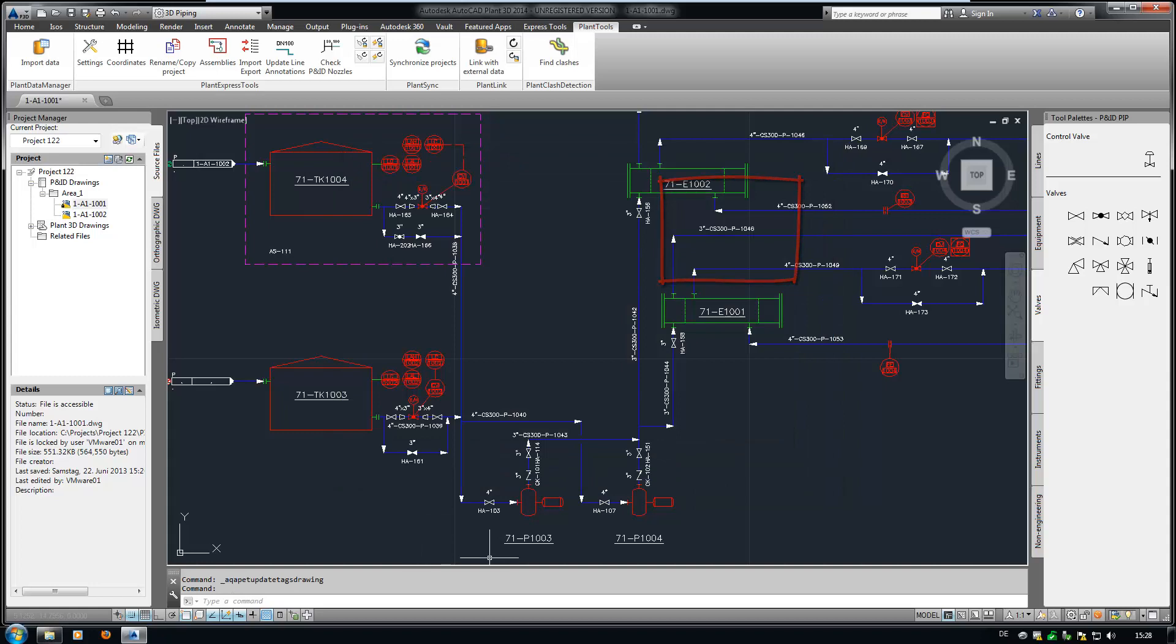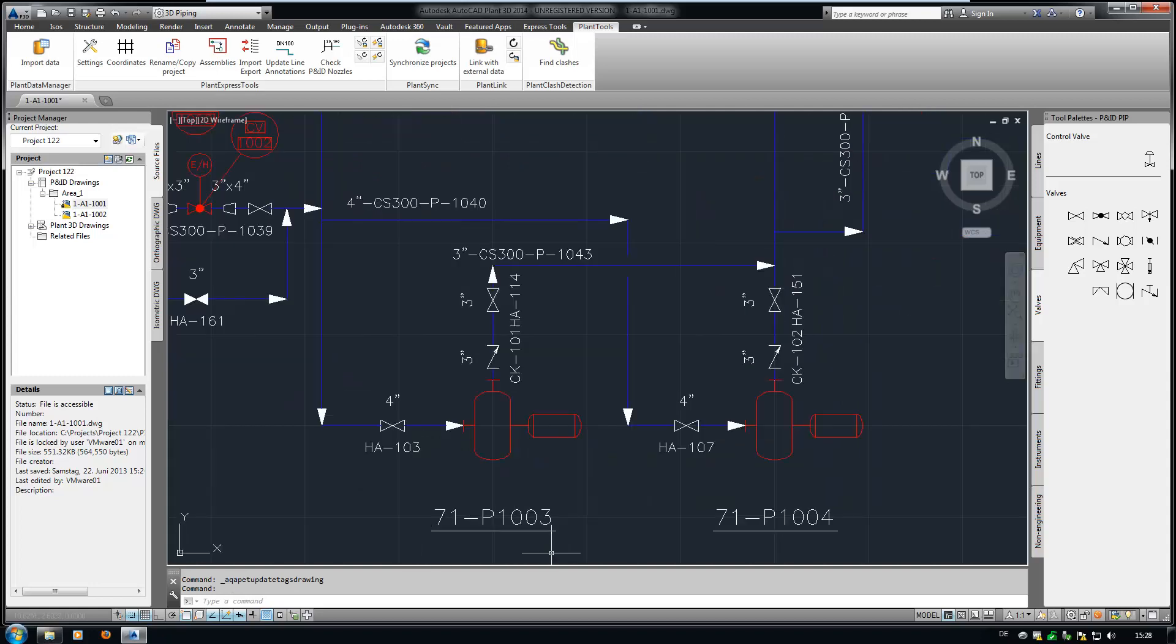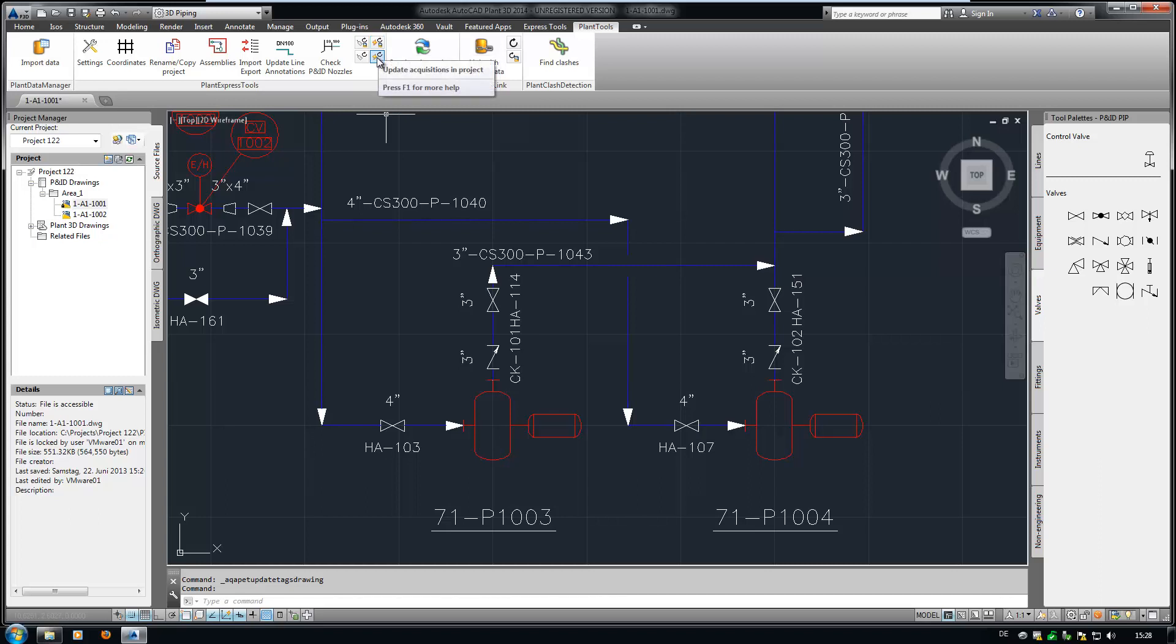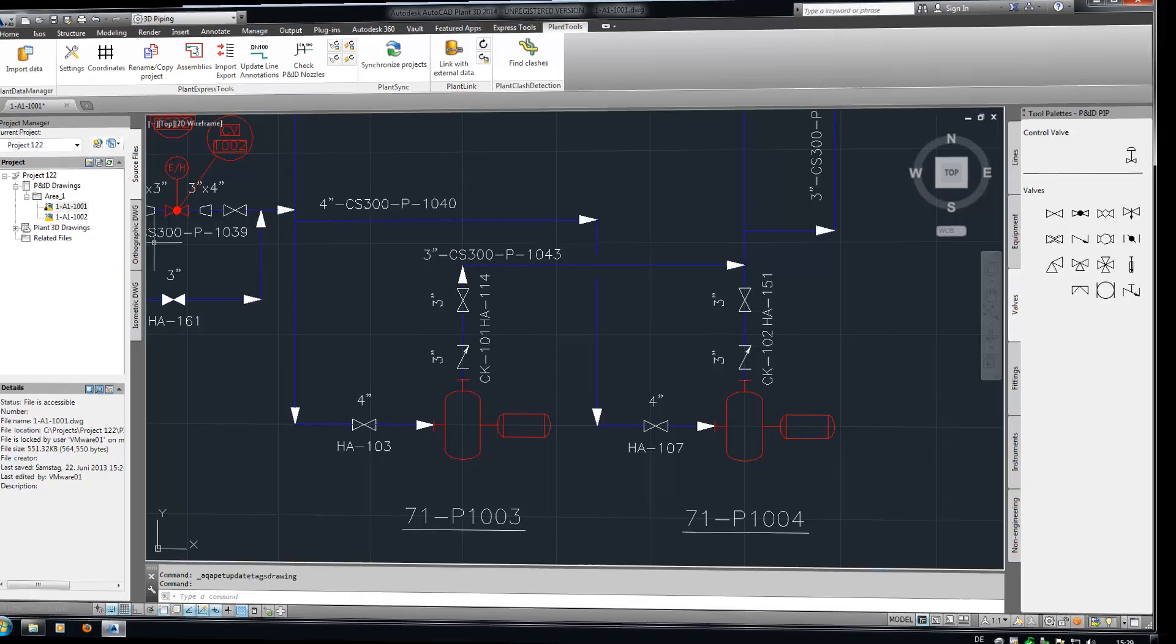A similar update function is available for acquisition rules as well. This is helpful, because sometimes the acquisition rules defined in your project configuration don't work properly anymore. With the click of one of the two buttons, they will be up to date again.